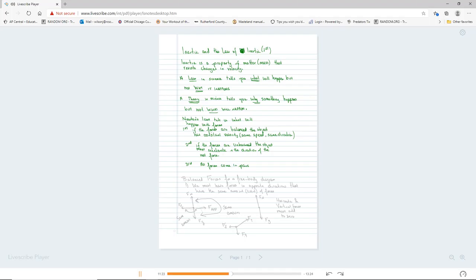If the forces are balanced — here's how this works. Any time an object interacts with another object, there's going to be a force. Object interactions are described by forces. So we always have a pair; they always come in pairs.